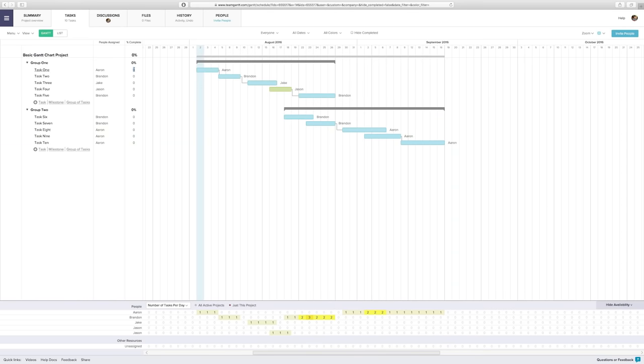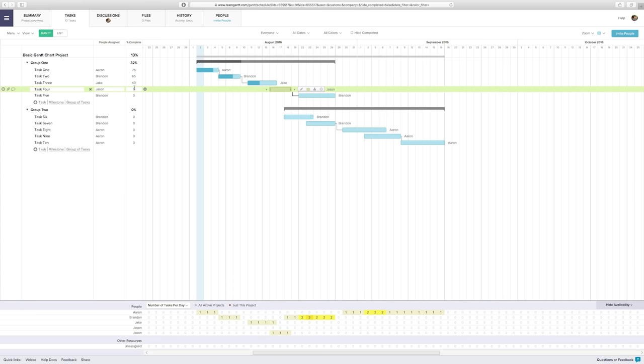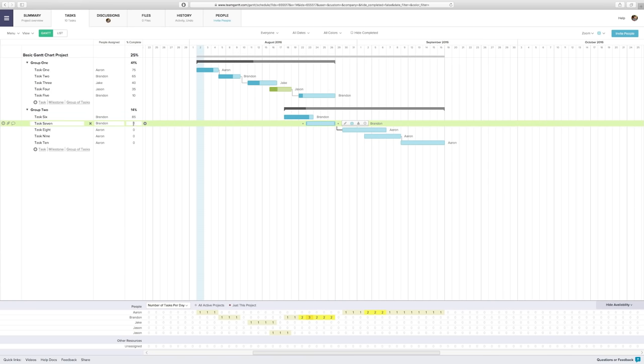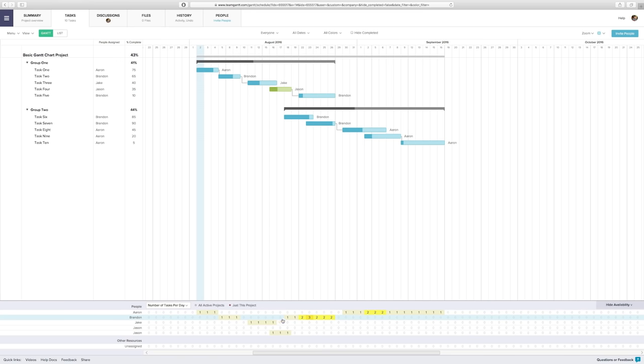As progress is made, it's super easy to update the percent complete of a task so everyone on the team knows how things are going. You can also see, at a glance, how busy the team is so you know whether you can assign more tasks to them.